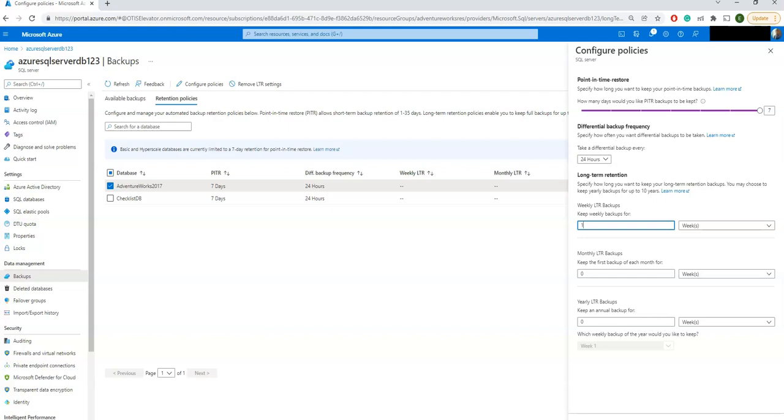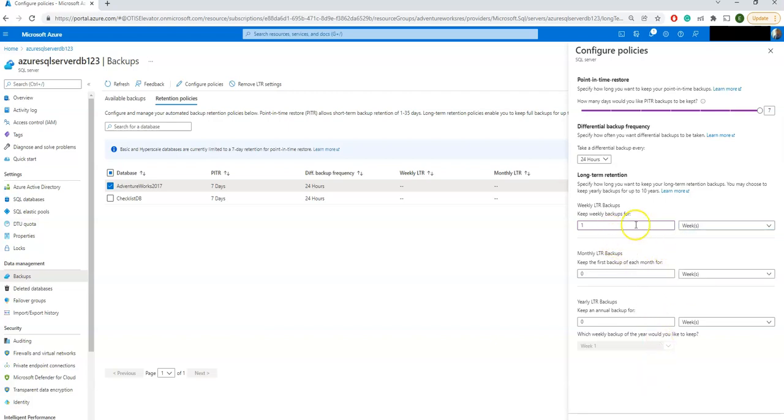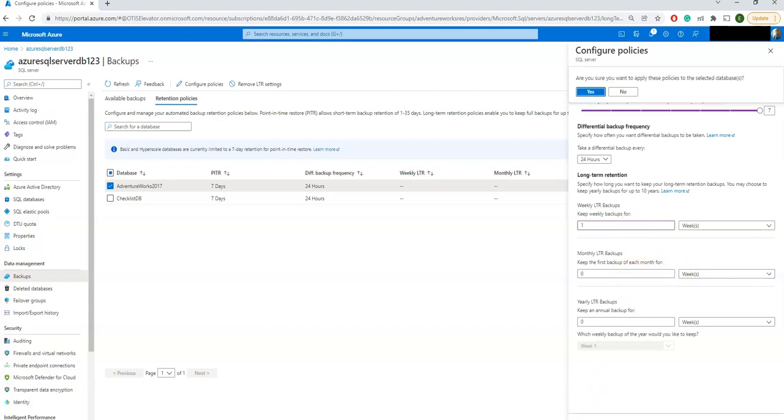But there are many requirements from customers or from your business that your backup should be there even for one year to verify, or ten years also. Those type of things you can configure here. You can select your weekly, monthly, or yearly. There are plenty of requirements. People don't want to lose the backups for the least case, then they may go with months or years. But for the time being, I'm selecting weekly LTR backups. Leave all other options like yearly based on your requirements.